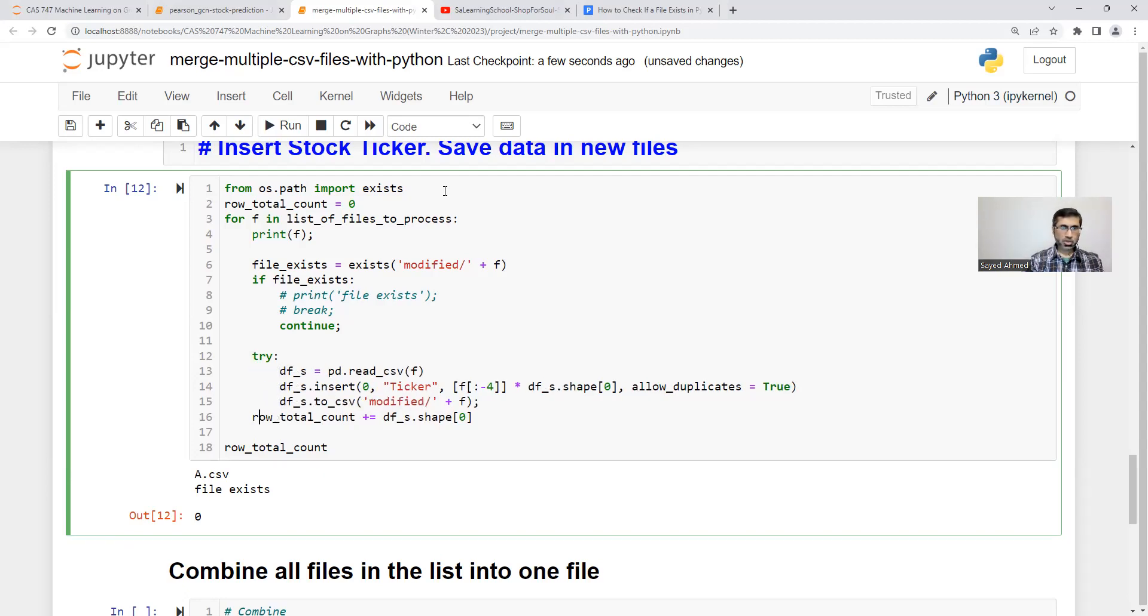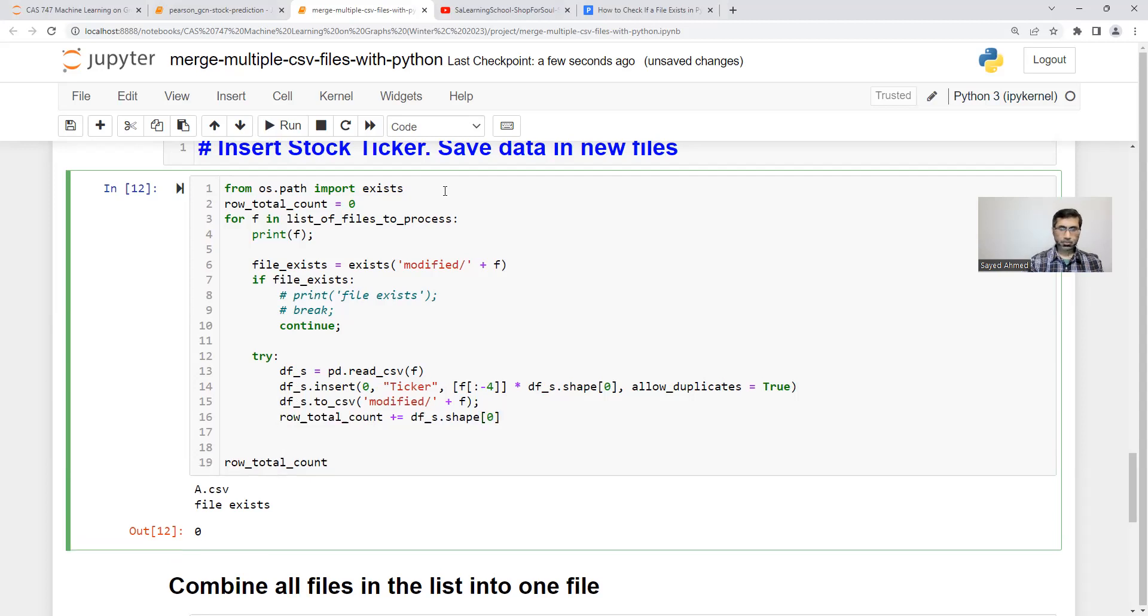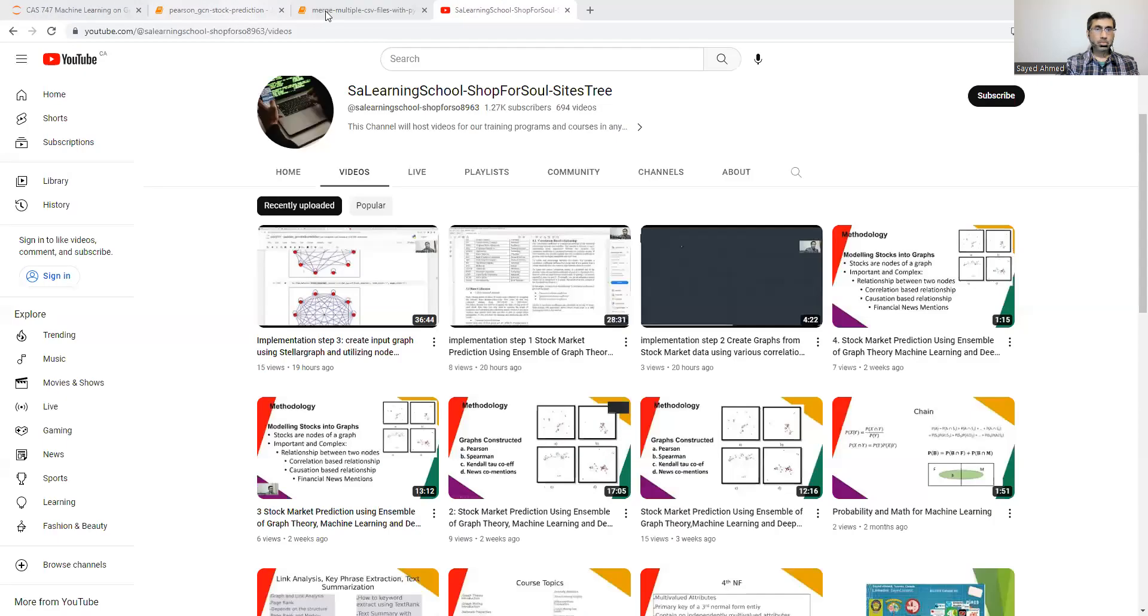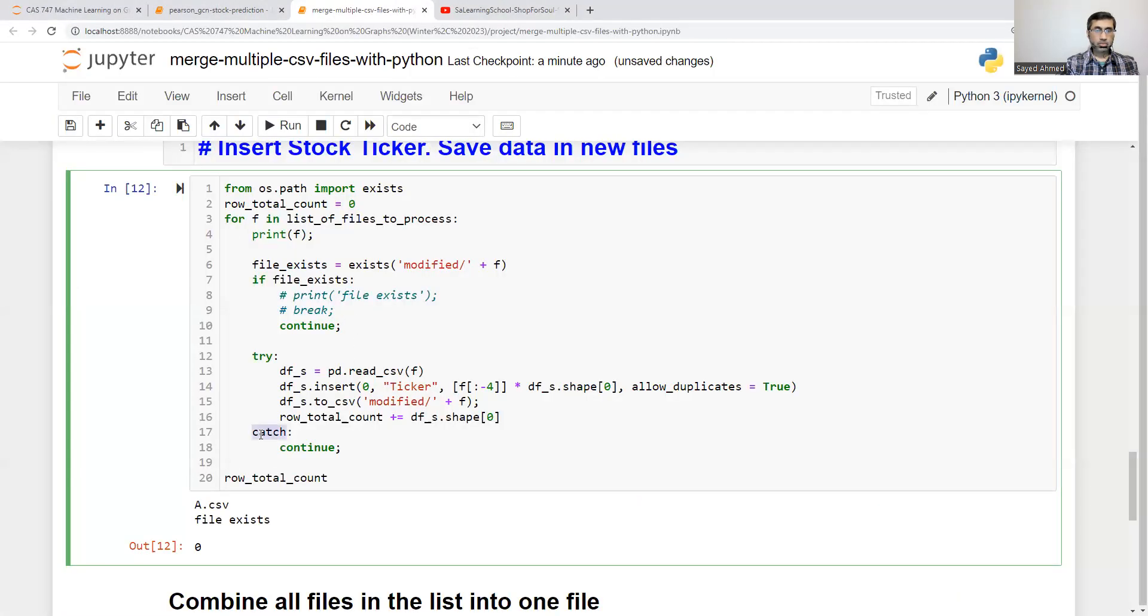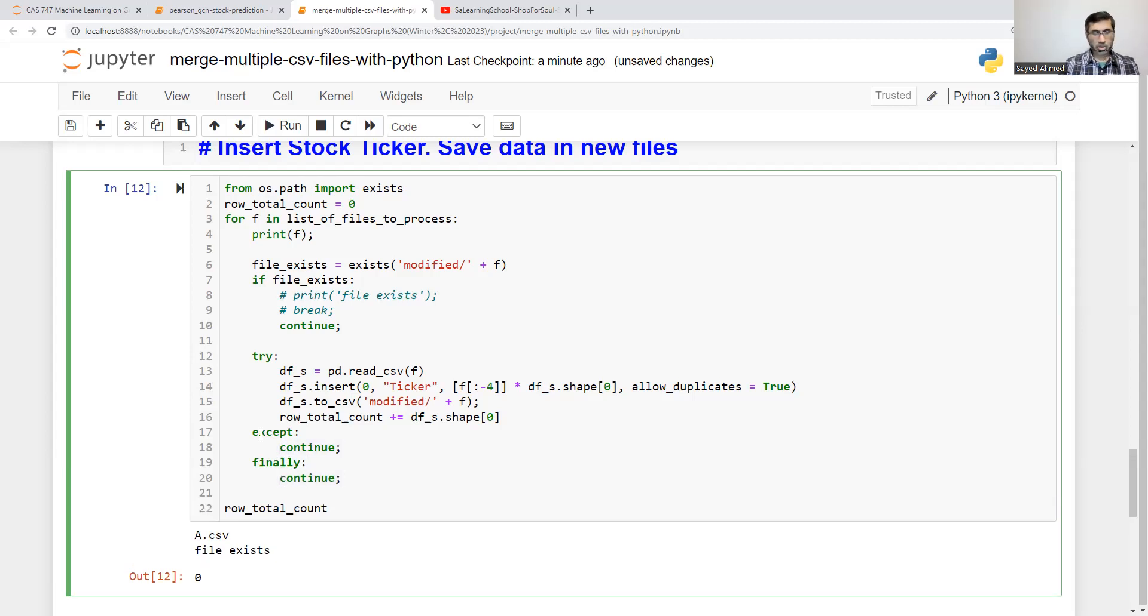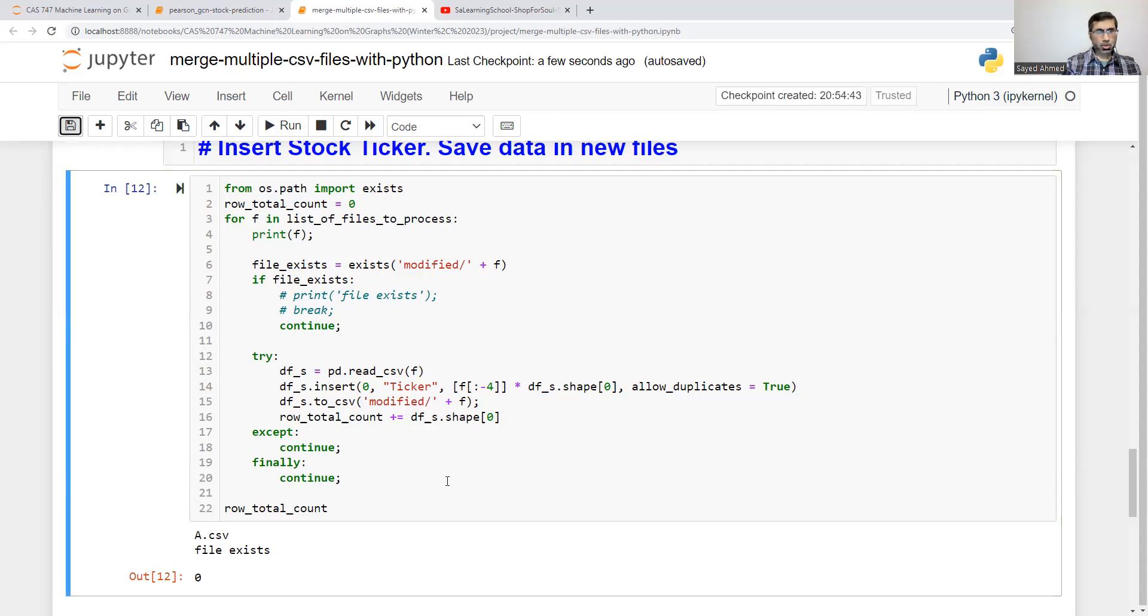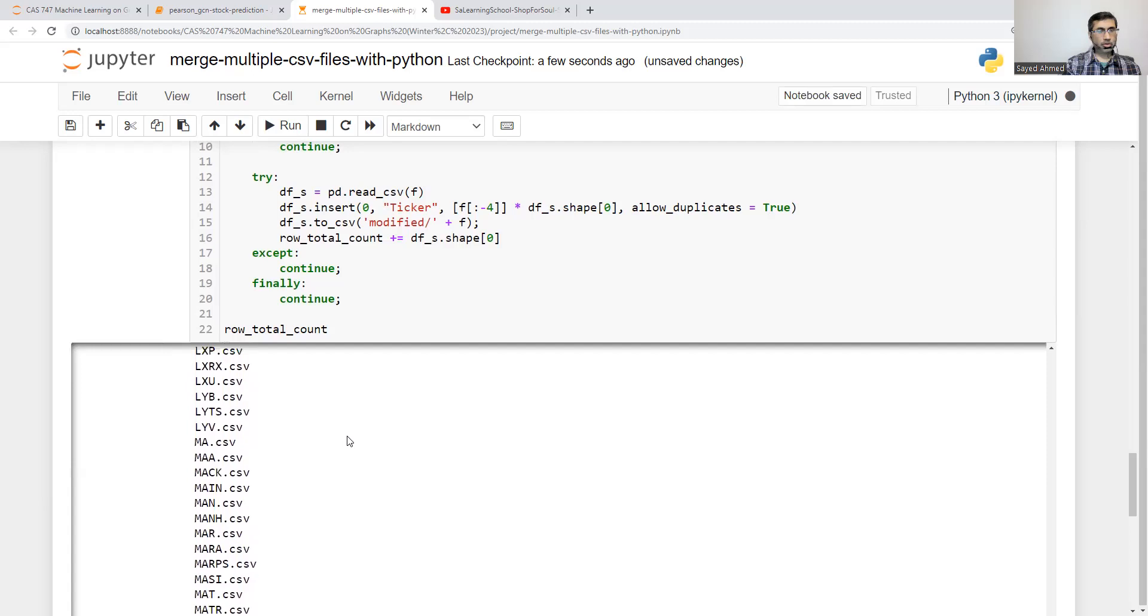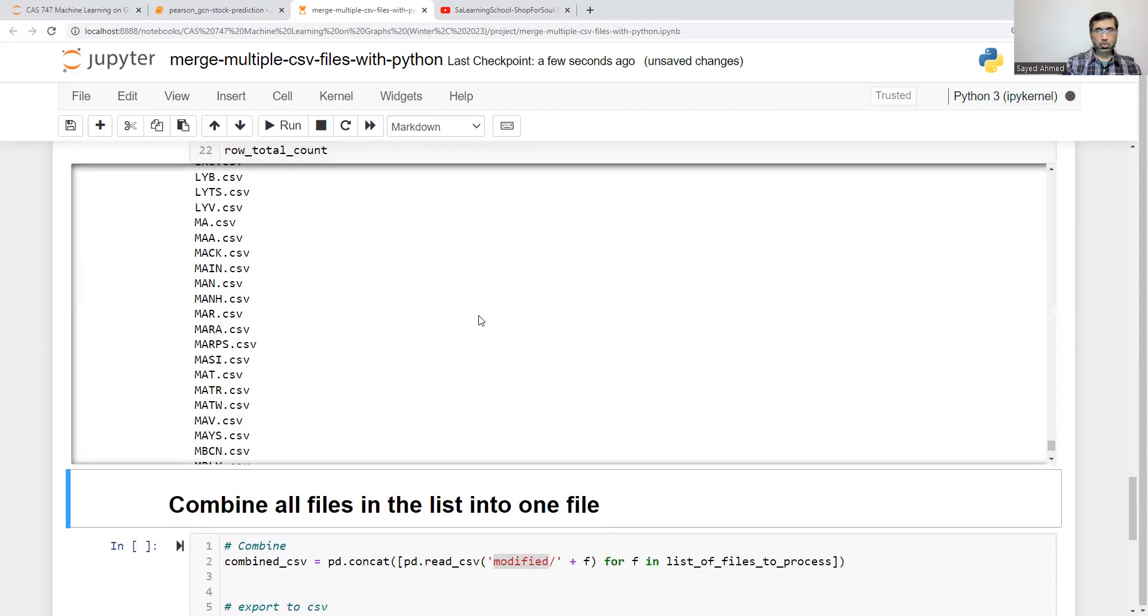We can definitely use try-catch-finally. If there is an error, we still can move forward. If there is a syntax error, it will show us. Otherwise, it will move on. Previously, we got stuck at 1564. I believe it now can take more.